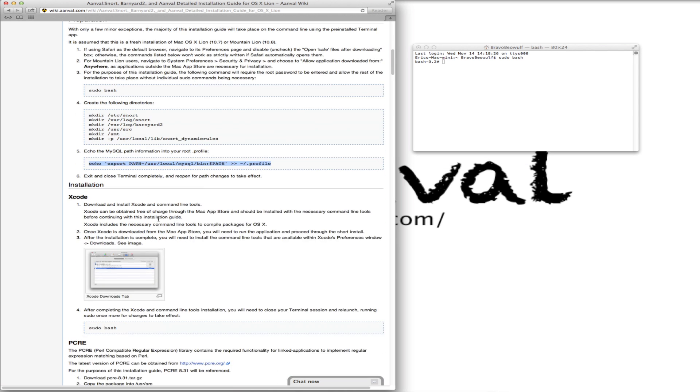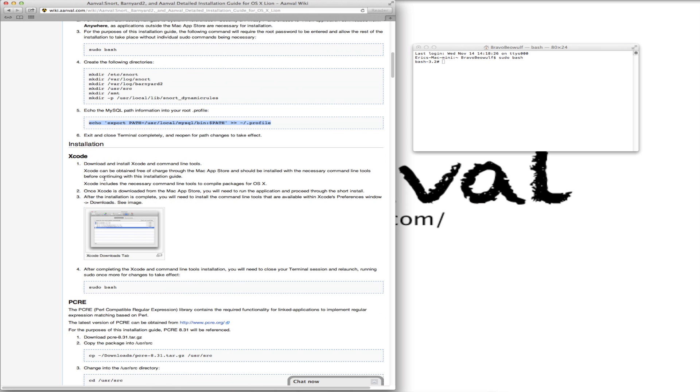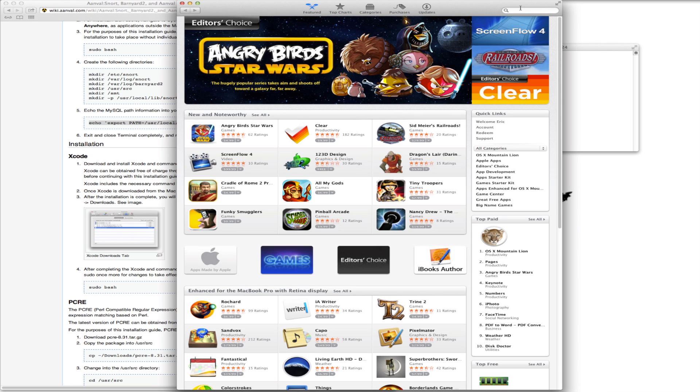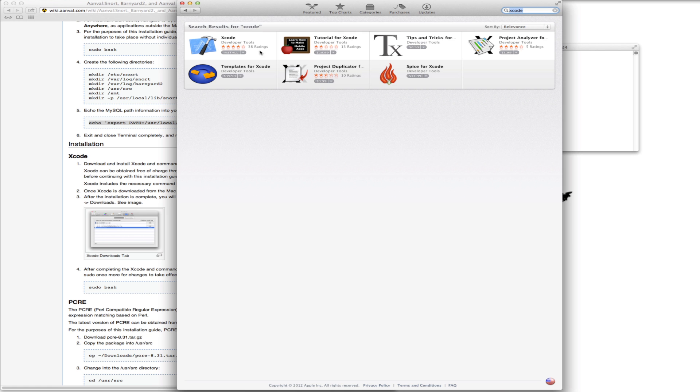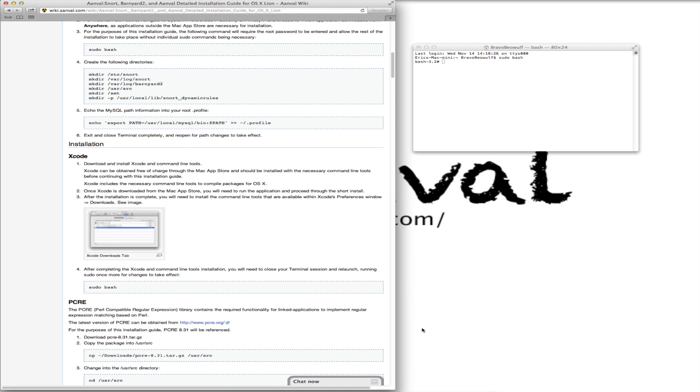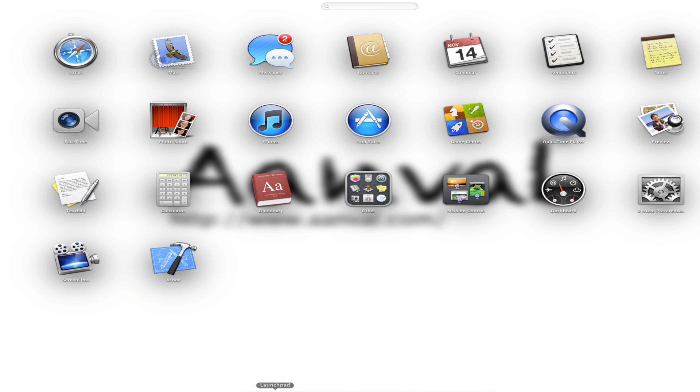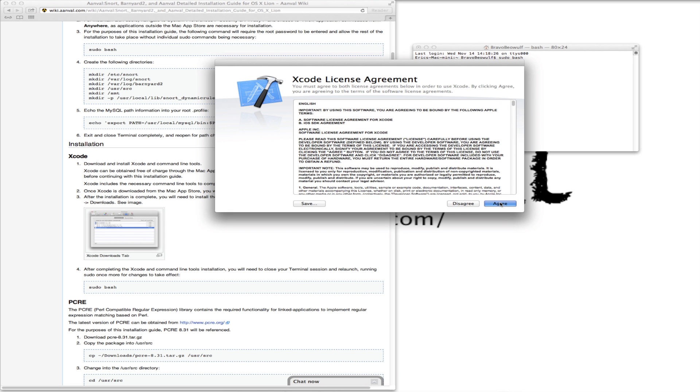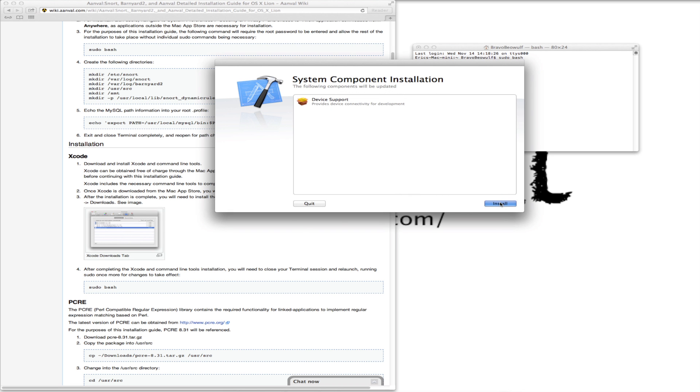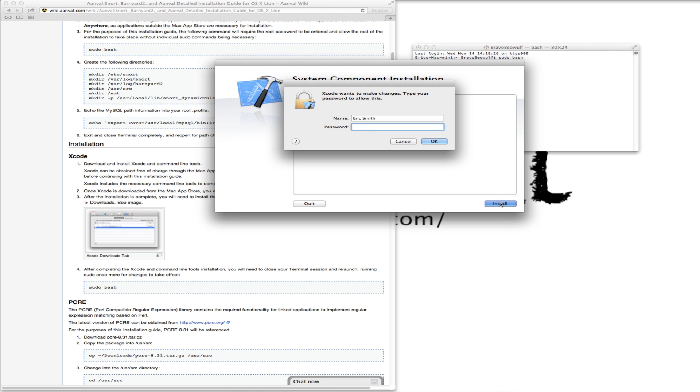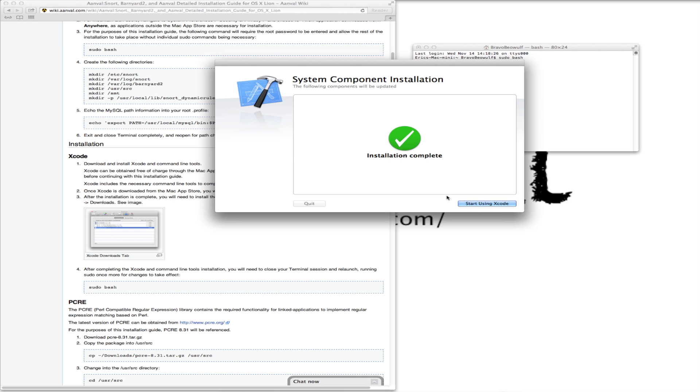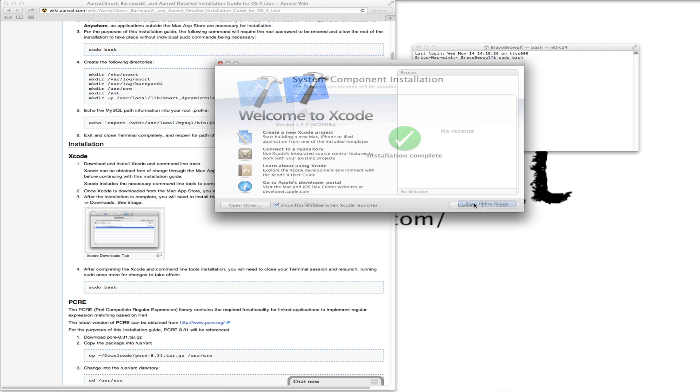Next, we are going to need to download and install Xcode. This is a free app directly from Apple in the Mac App Store. So bring up the Mac App Store. Now that Xcode is downloaded, I'm going to launch this. Installation complete. We'll start using Xcode.